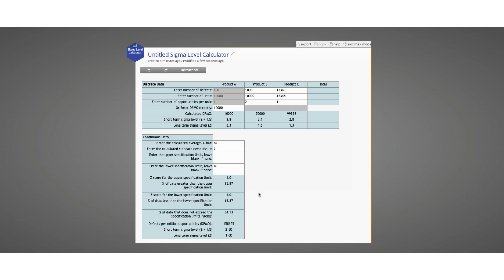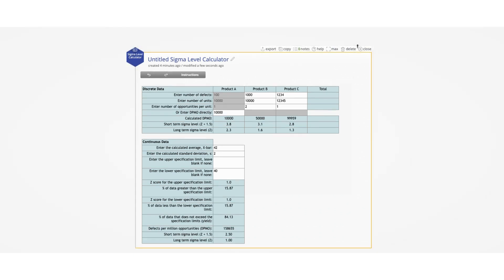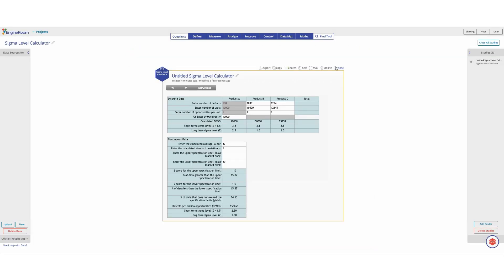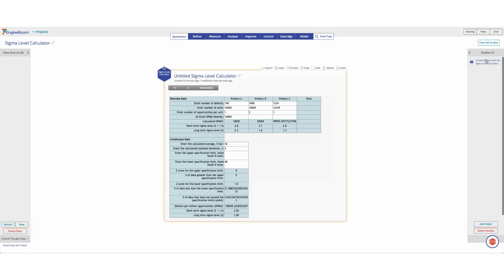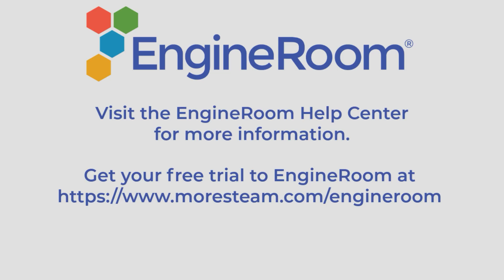As with all studies in EngineRoom, everything is saved automatically. As soon as you close the study, you will see the Sigma level calculator study on the right side in the studies panel, and if you open the study, you will see that all of your data is still there.